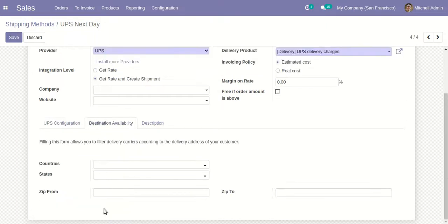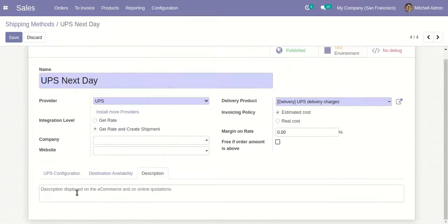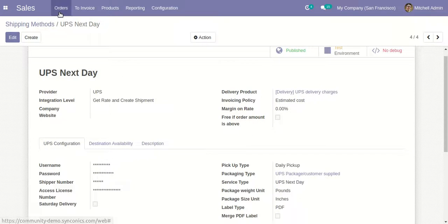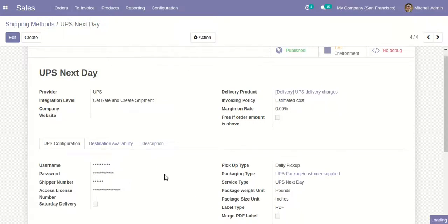This is the part of the configuration - all of these things are provided here. For destination availability, we can set specific countries, states, and zip code ranges based on the customer addresses. We can also provide a description as well.